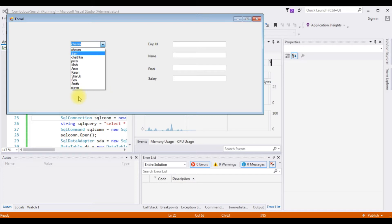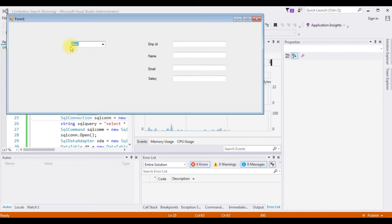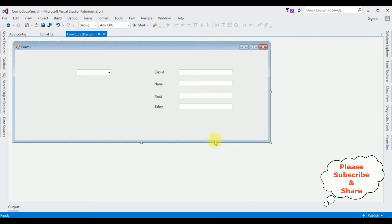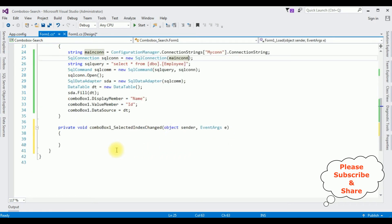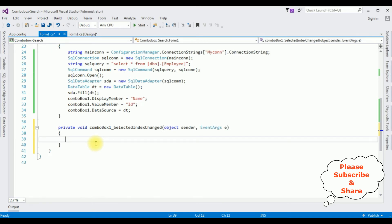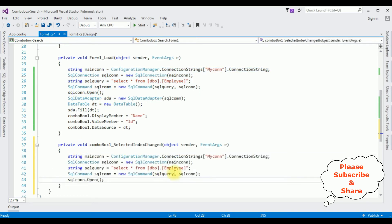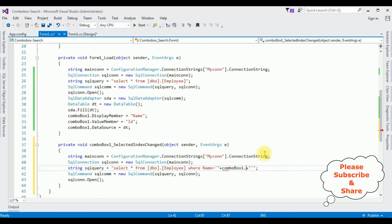Now my next step is: when I select any particular employee name from the combo box control, I want to display that employee's details in the text box controls. Close the output window, stop debugging, switch to design mode. Double-click the combo box control and here we get the ComboBox SelectedIndexChanged event. I'm adding the SELECT query: WHERE Name = ' + ComboBox1.Text + '.